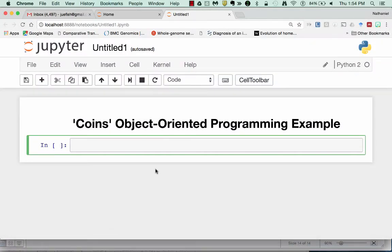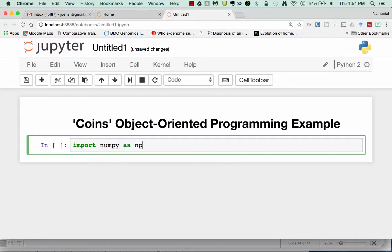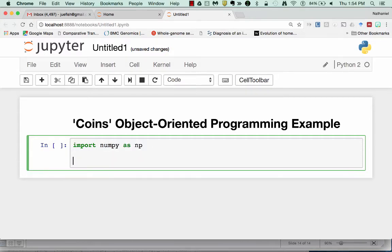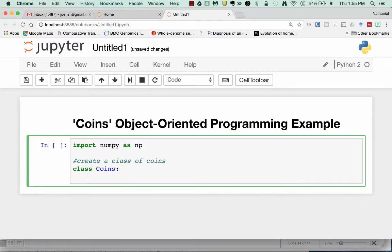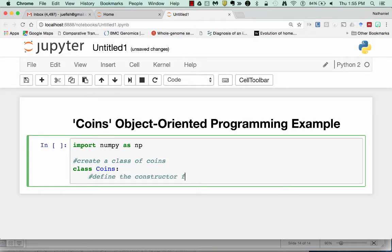To do this, one of the first things we need to do is import NumPy since we're going to be using that. We want to import our packages at the beginning. We'll be using the random methods from NumPy so we'll import those. Next we're going to create a class of coins. To do this we just start with class coins. And then the first thing we have to do is define the constructor for the class.